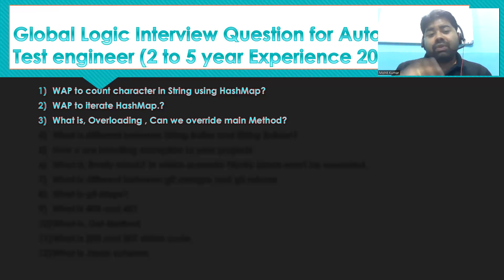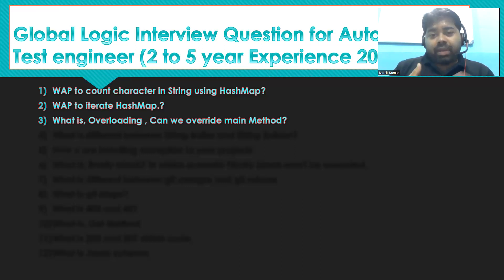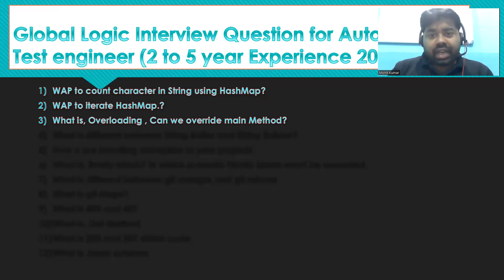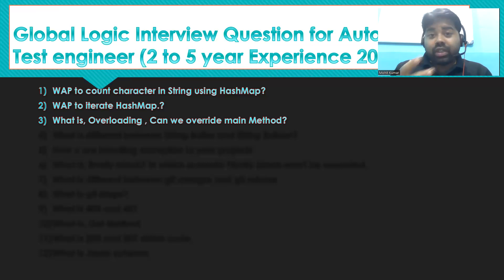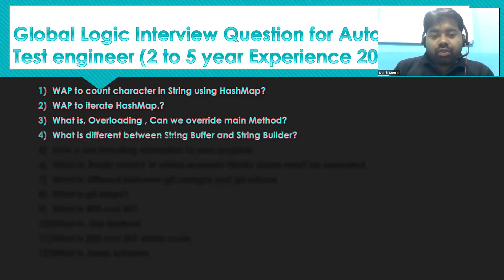Regarding overriding the main method — we cannot override it because the main method is static. Overriding is only applicable for non-static methods.